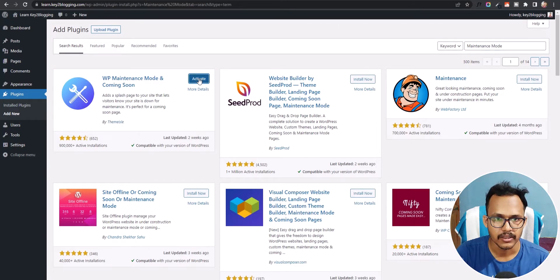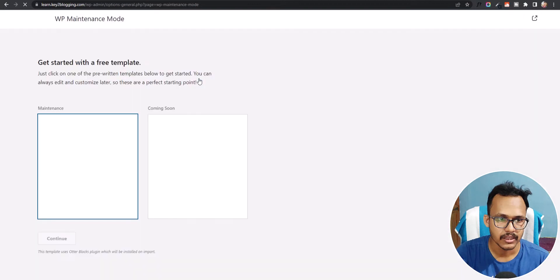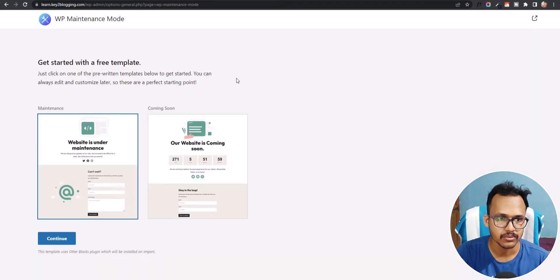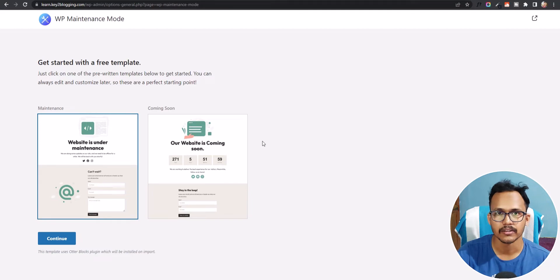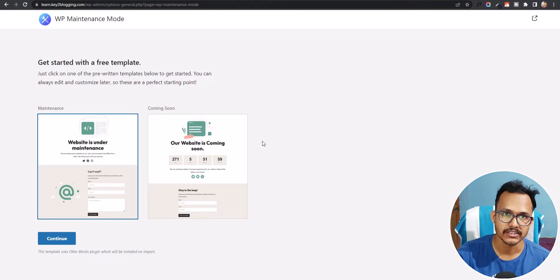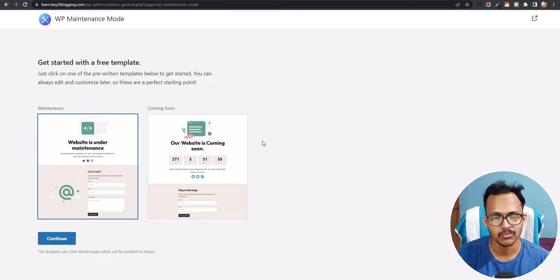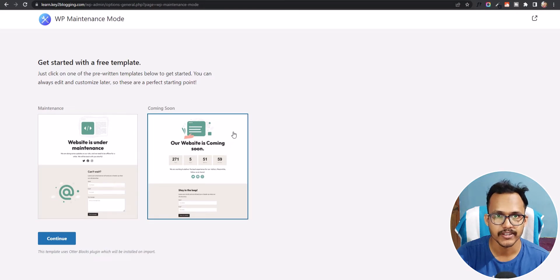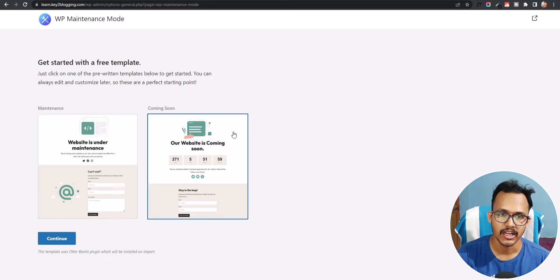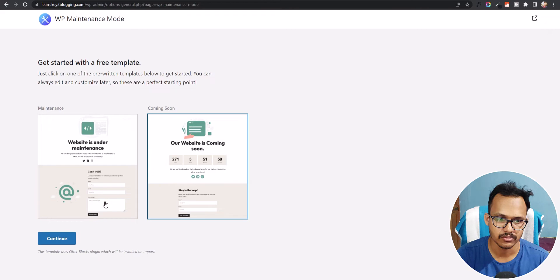Let's install the first plugin — WP Maintenance Mode by ThemeIsle. Install the plugin and then activate it. Now it will ask you to enable maintenance mode or a coming soon page. If you are doing this on your existing website, you can put it in maintenance mode. If you have just installed a fresh WordPress website, you can enable a coming soon page.